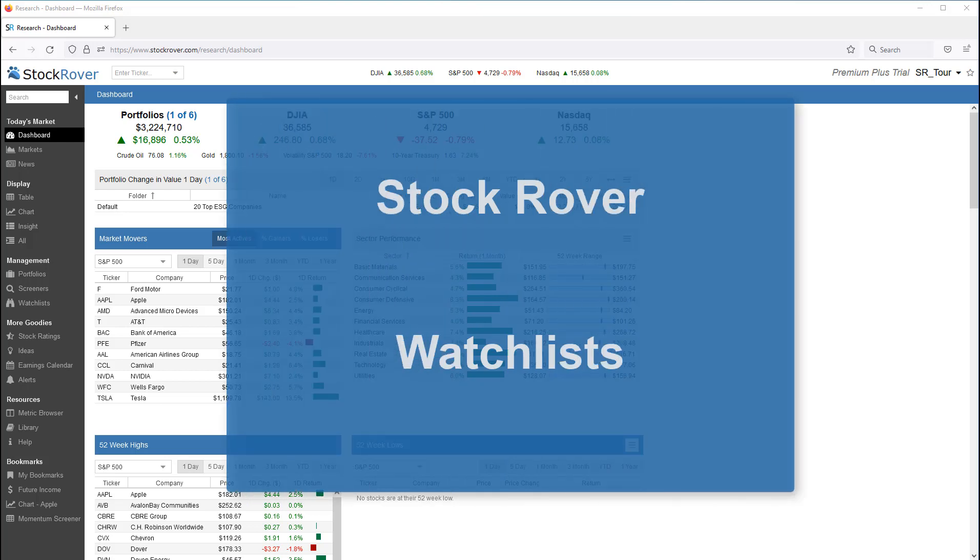This is Ken Leone, Vice President of Marketing here at Stock Rover. This video will provide an overview of Stock Rover's watchlist facility.